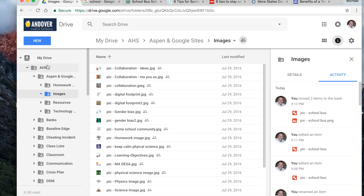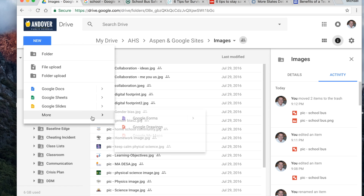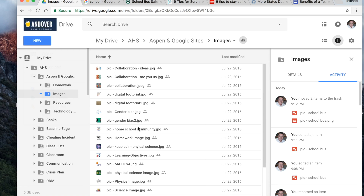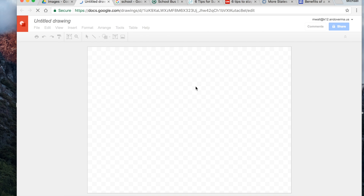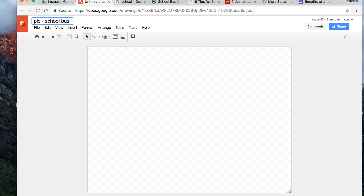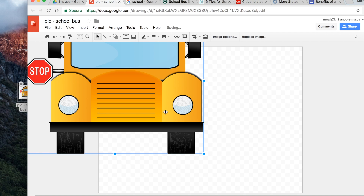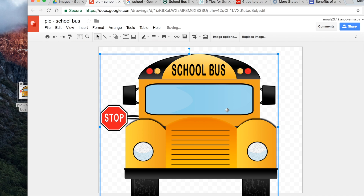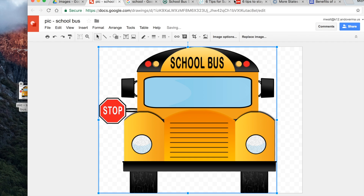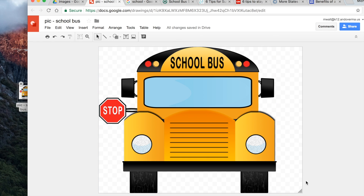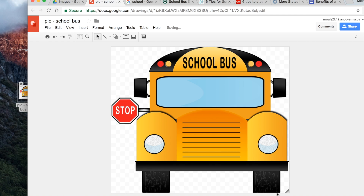We'll go to Google Drive, click on New, and go to Google Drawings. This is a shared folder so I want to share it with everybody. I'm just going to rename this one 'school bus.' I've got that picture right here and I'm just going to drag it — it snaps right into the Google Drawing. I'll slide it up to the upper left corner and drag so the image fills the canvas. It's a simple image, which is good for this example.